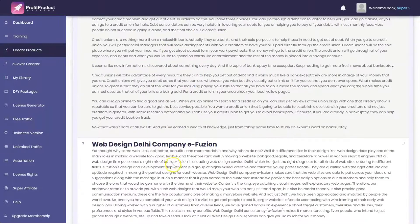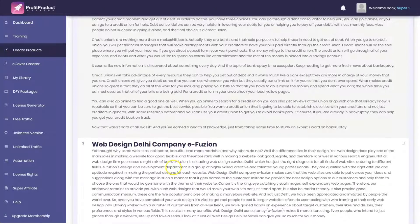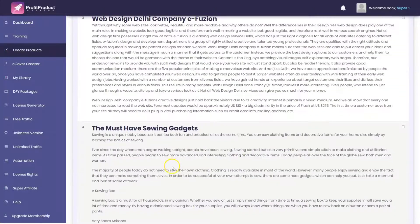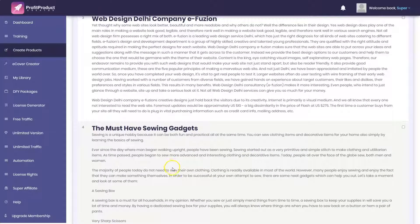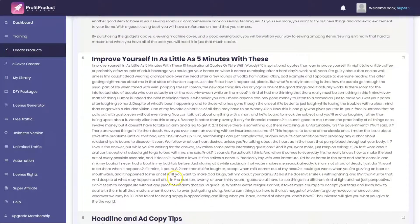A web design deli company, eFusion. I mean, they don't seem to be exactly on point with what I was looking for. The must have sewing gadgets. Some of these aren't even make money focused.